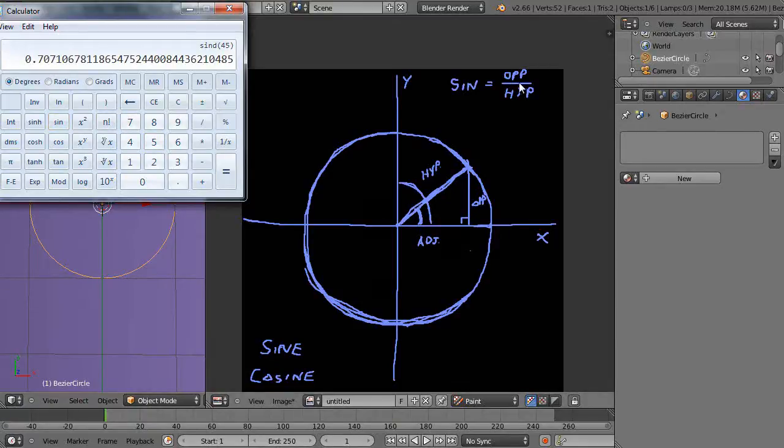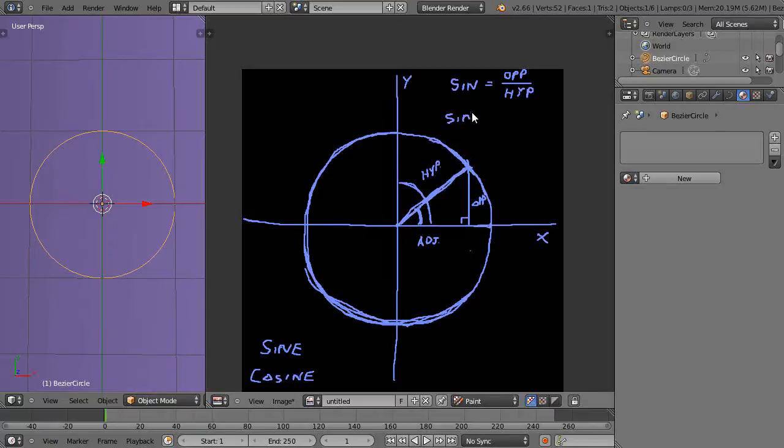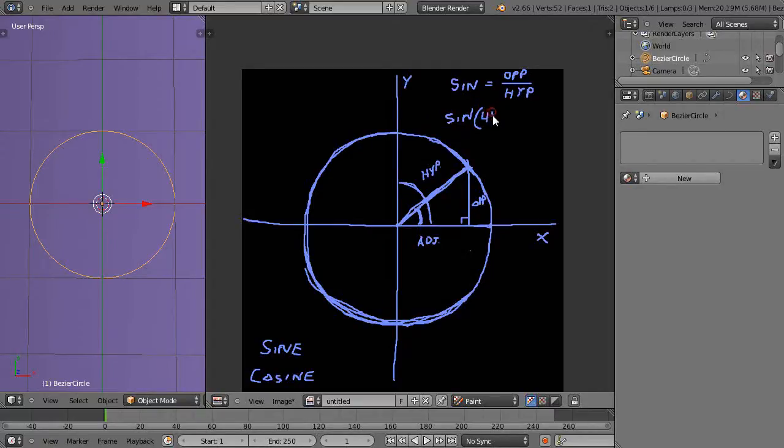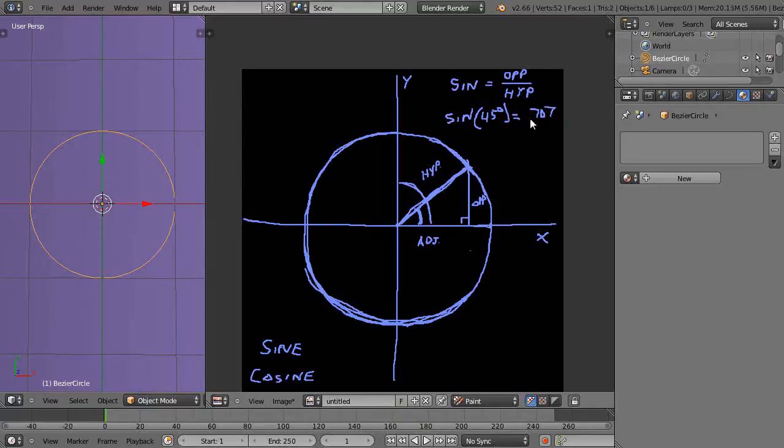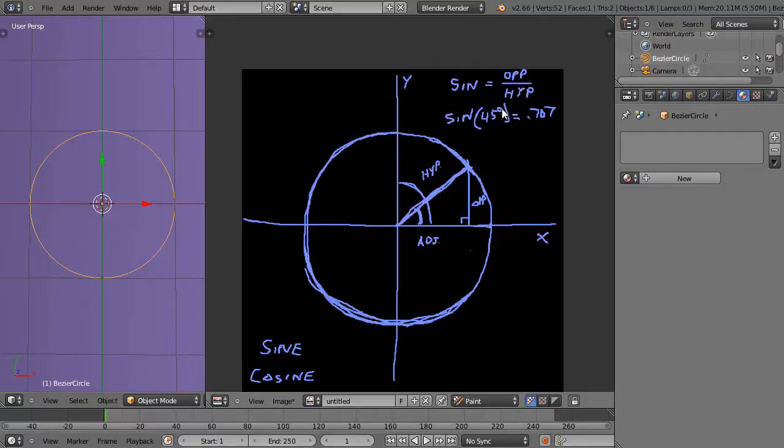It returns a value of 0.707. So what it's saying is that the sine of 45 degrees like this is equal to 0.707. So what that's giving you is this distance up here along this edge. It's basically saying it's 0.707 divided by 1.